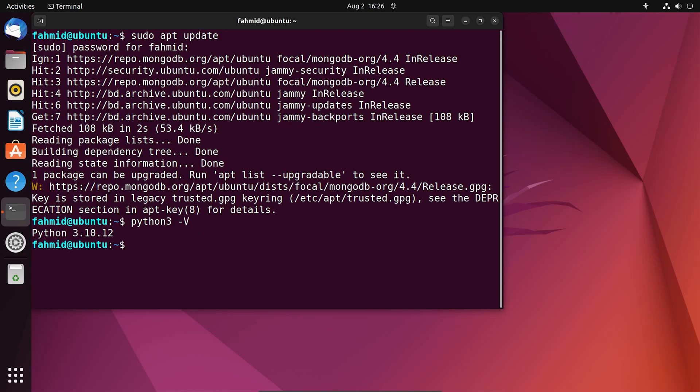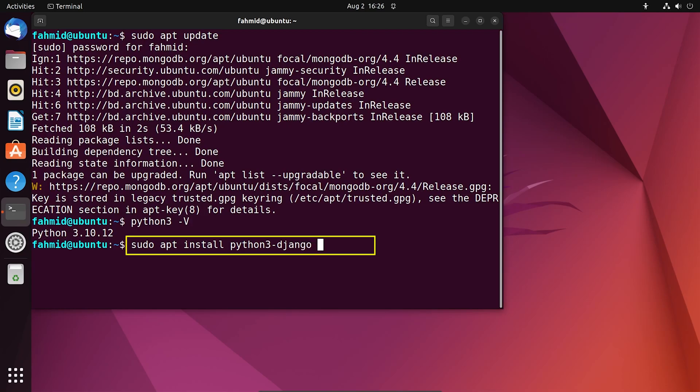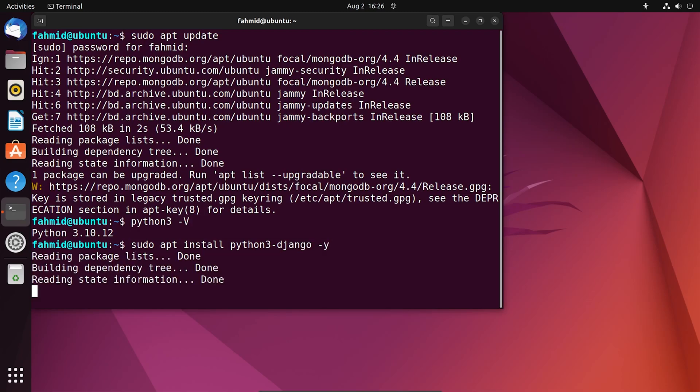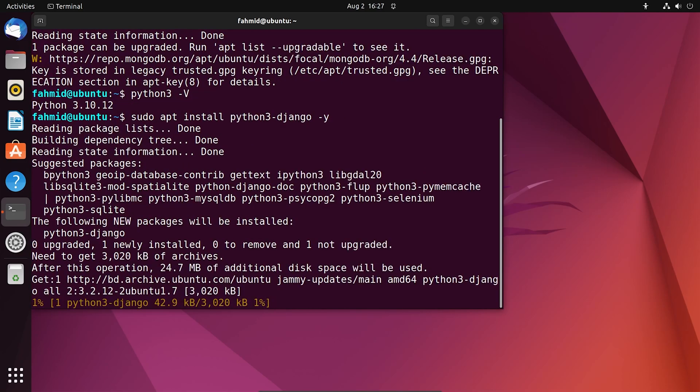Now, to install Django in your system, run the following command. This will take some time to install all the packages of Django.